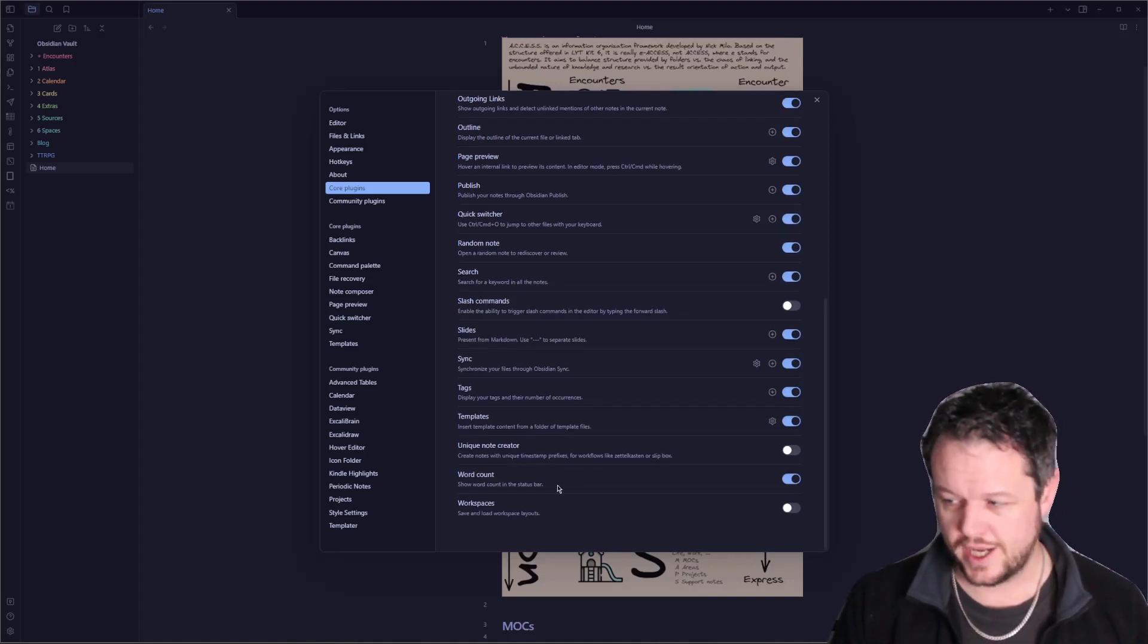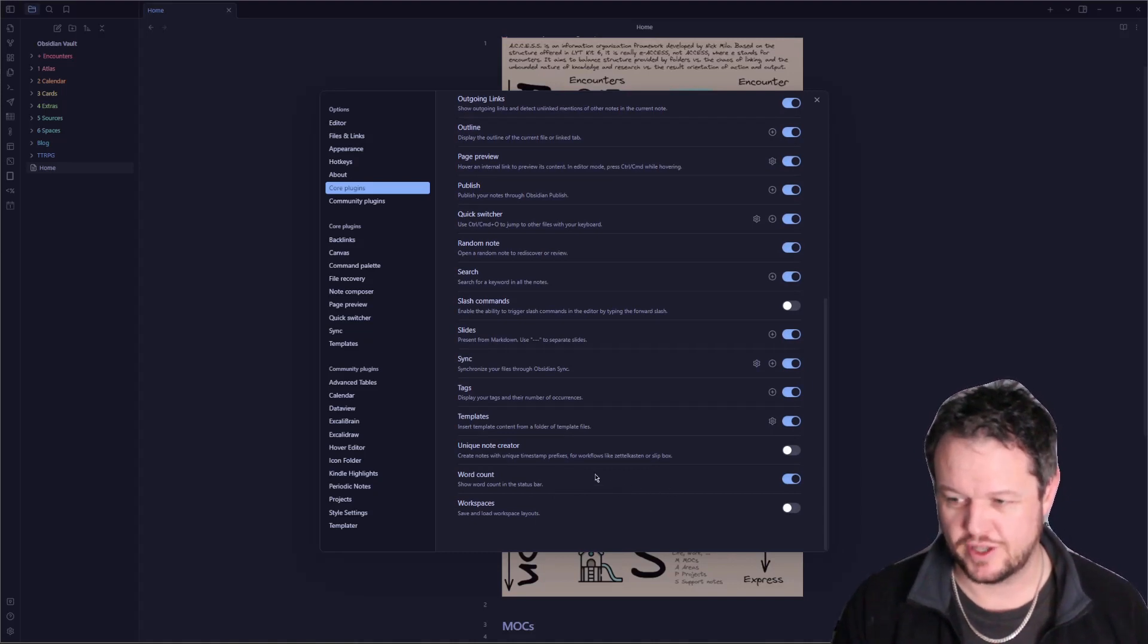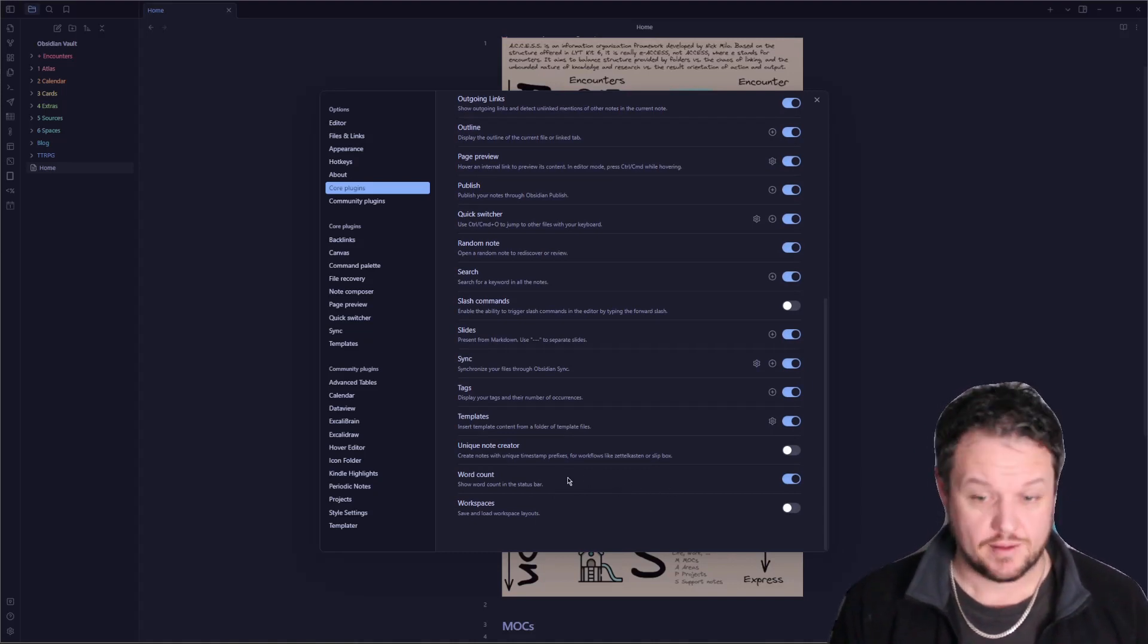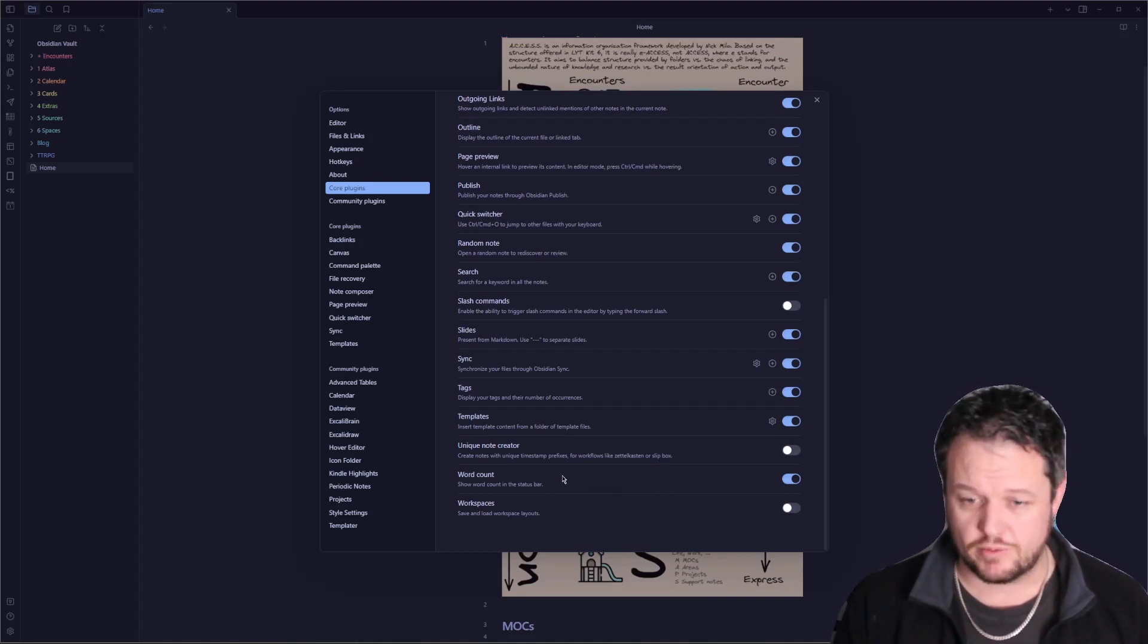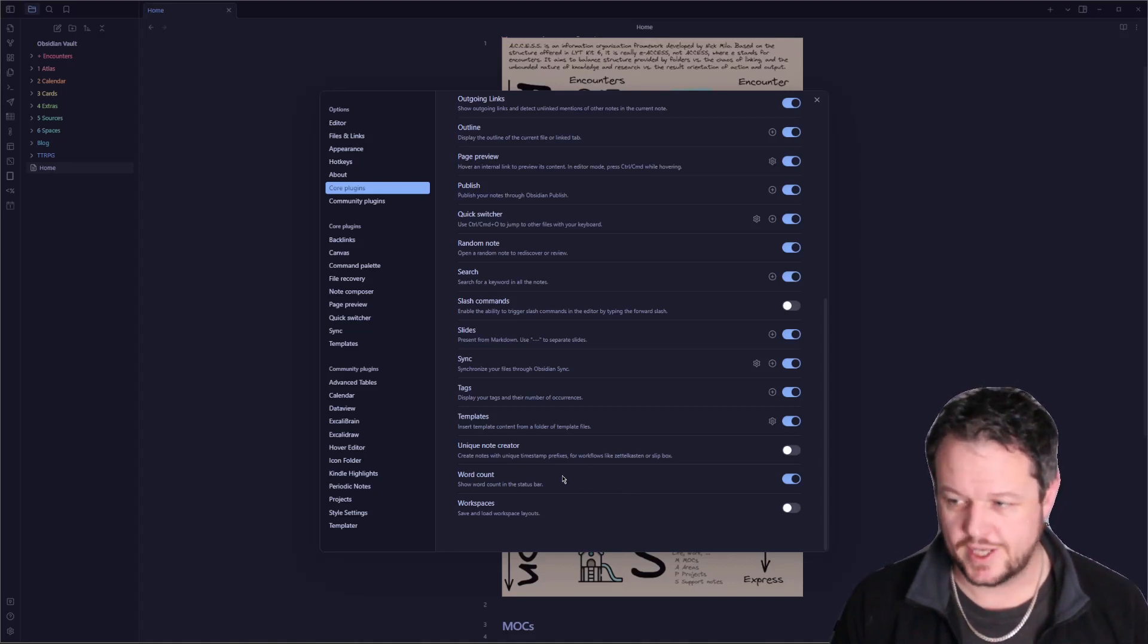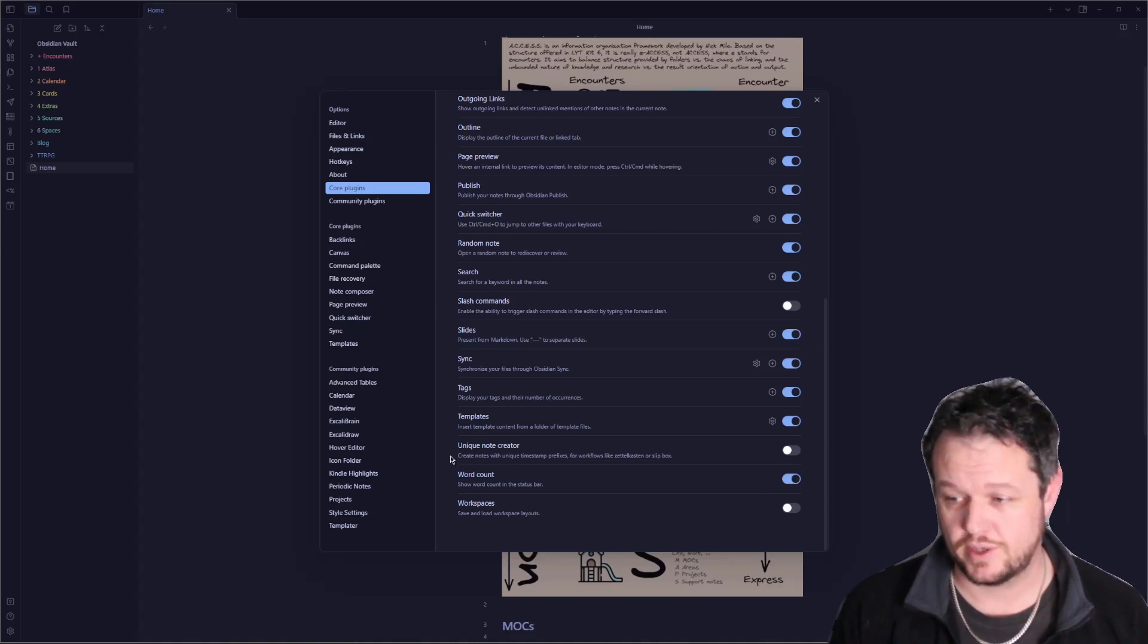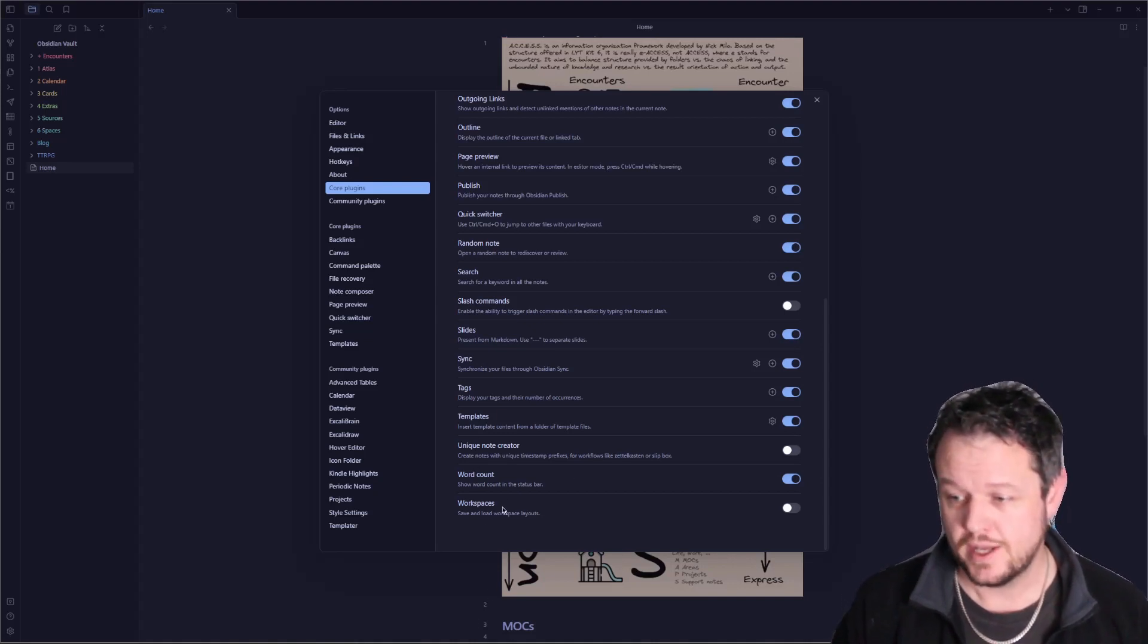Word Count, absolutely useful to see how many words you've written. For reference, a typical blog of mine is around 800 to 1,200 words. Once I hit those sorts of numbers, I know that I'm complete, and so that's really useful there.